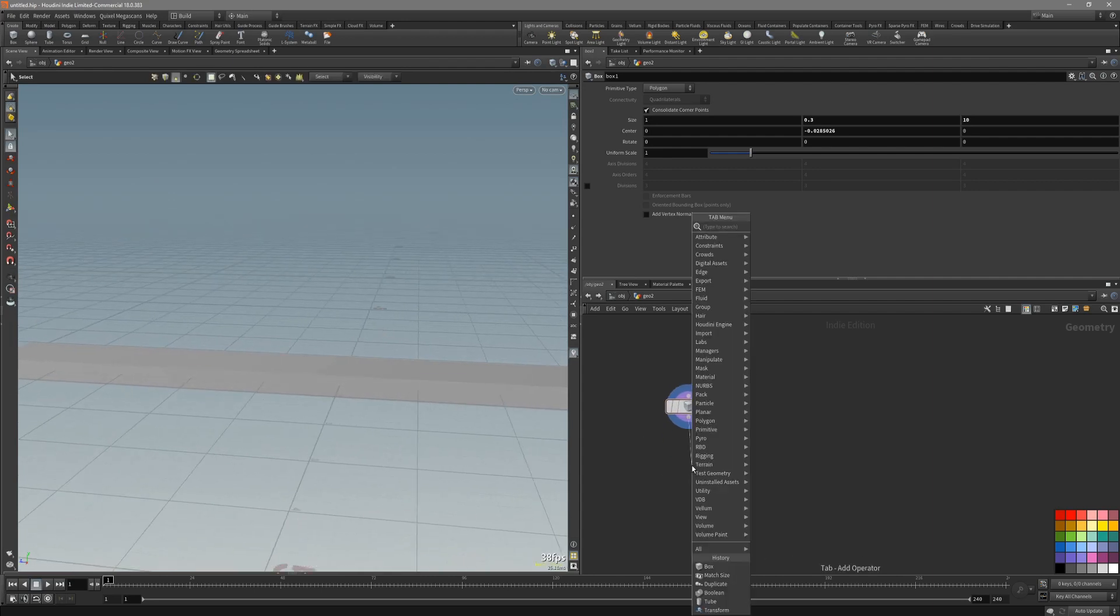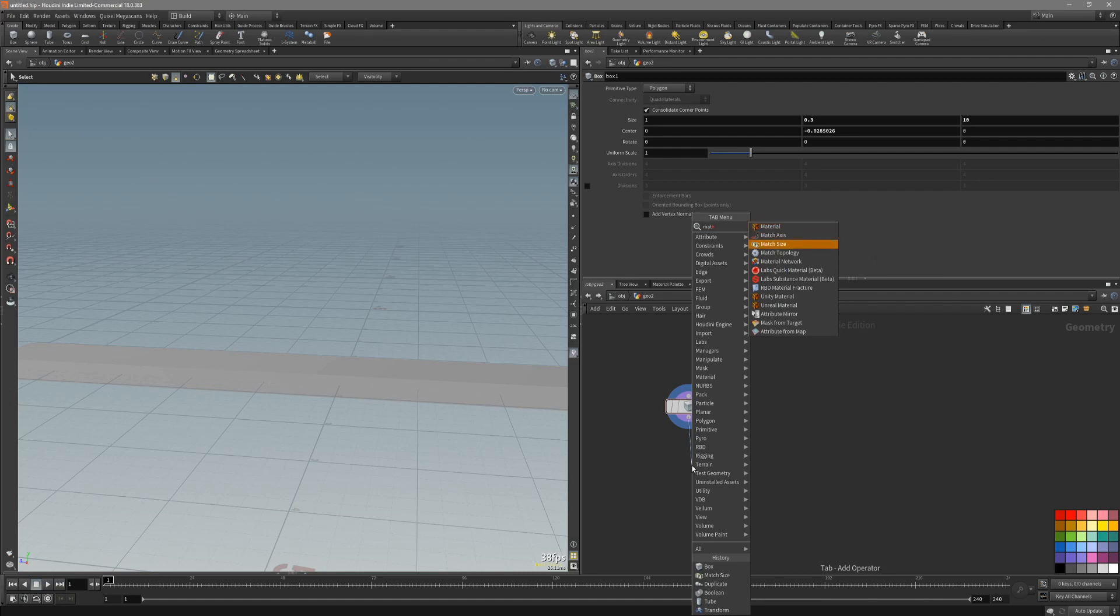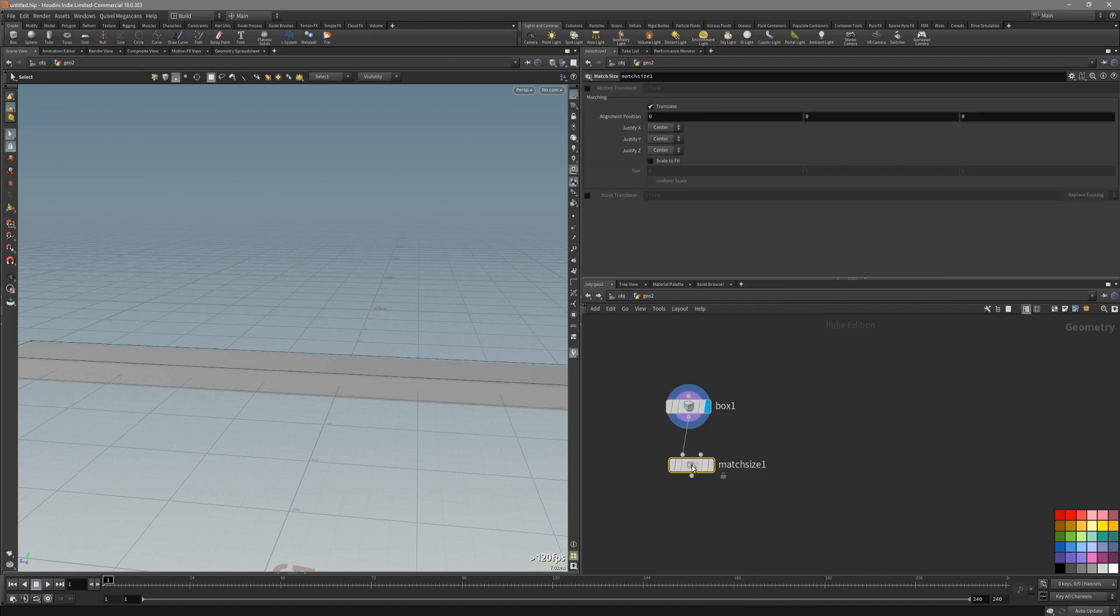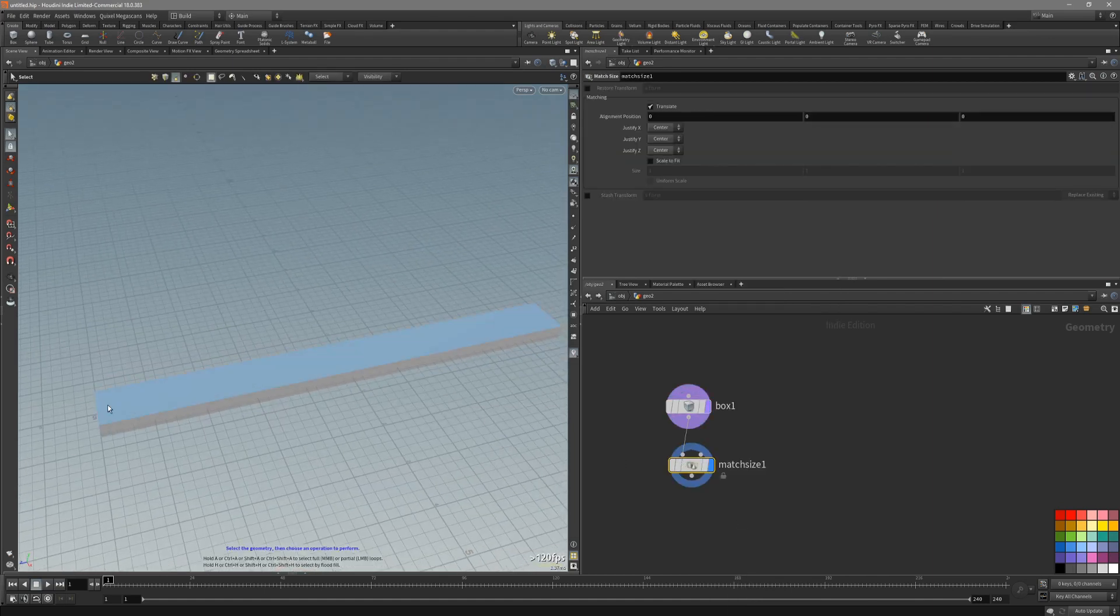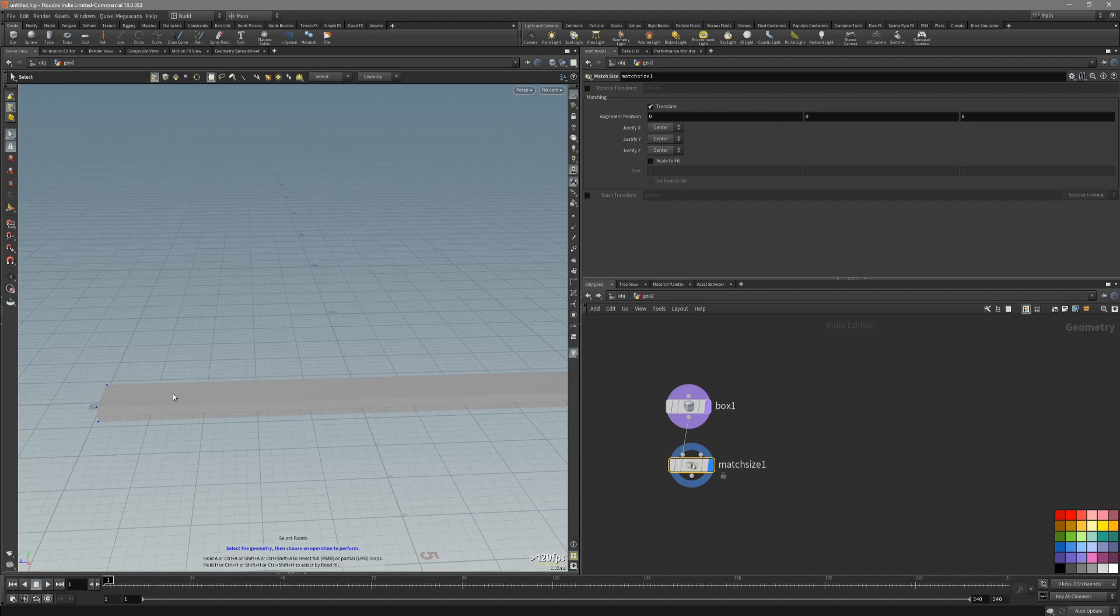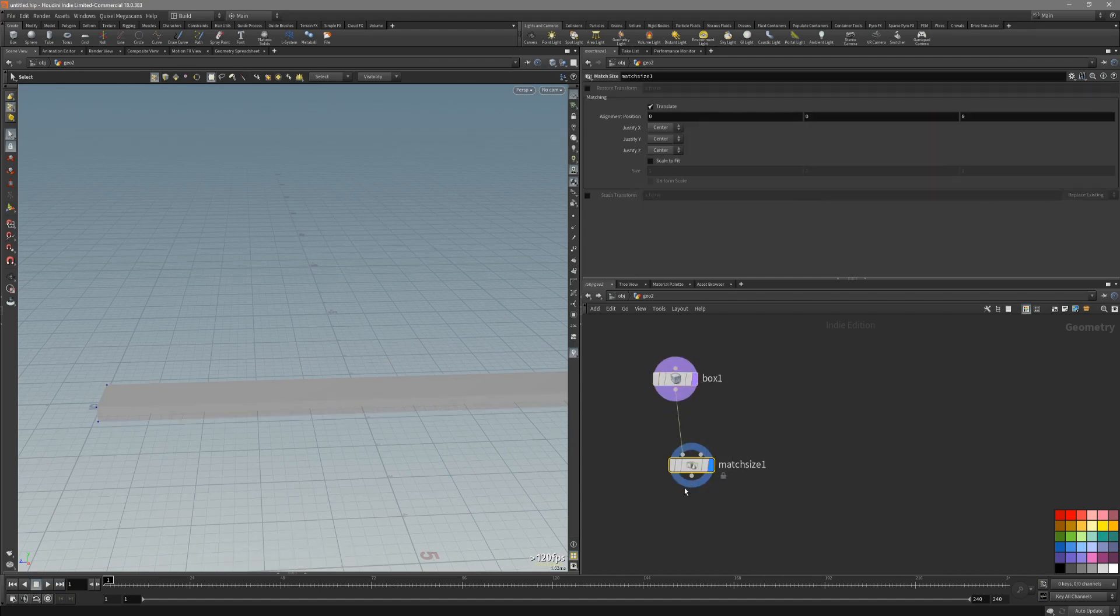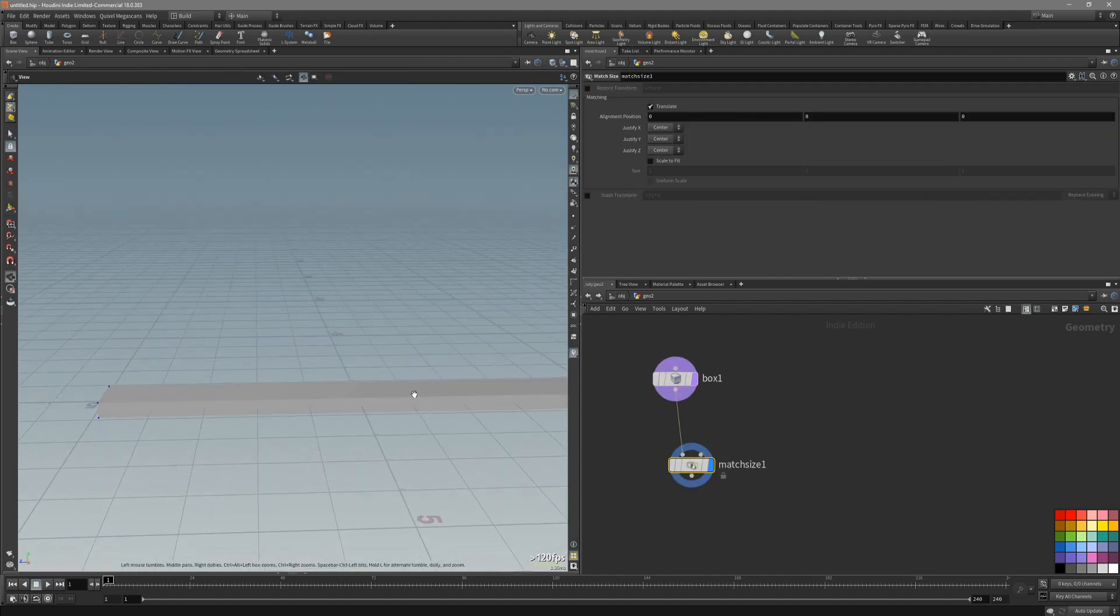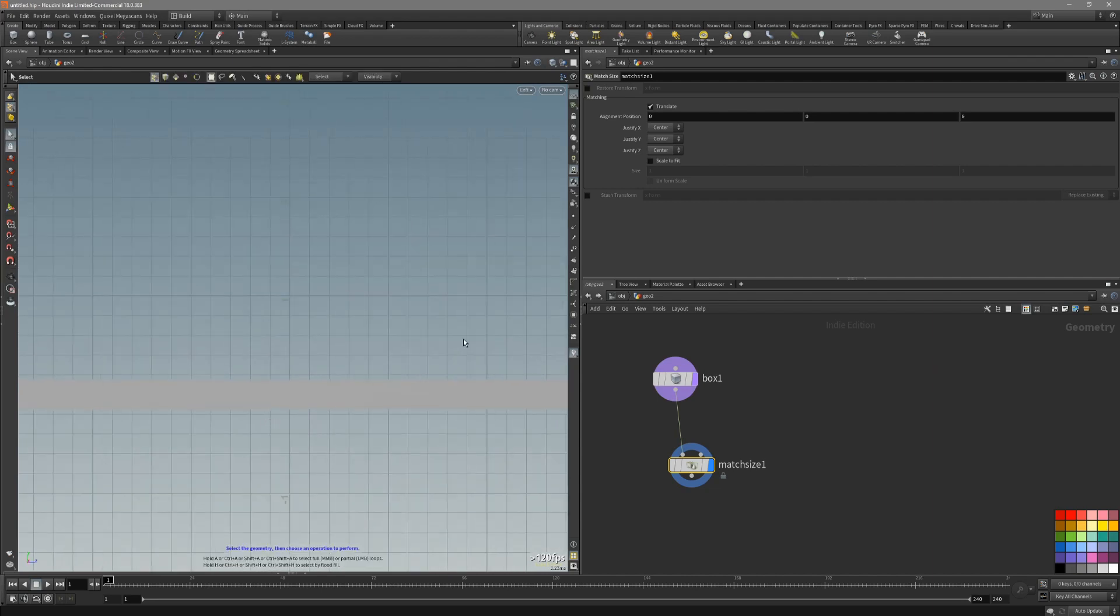Actually, Houdini has a node for that. It's called match size. It basically takes anything that you put in, pipe into it, takes a bounding box and justifies it.